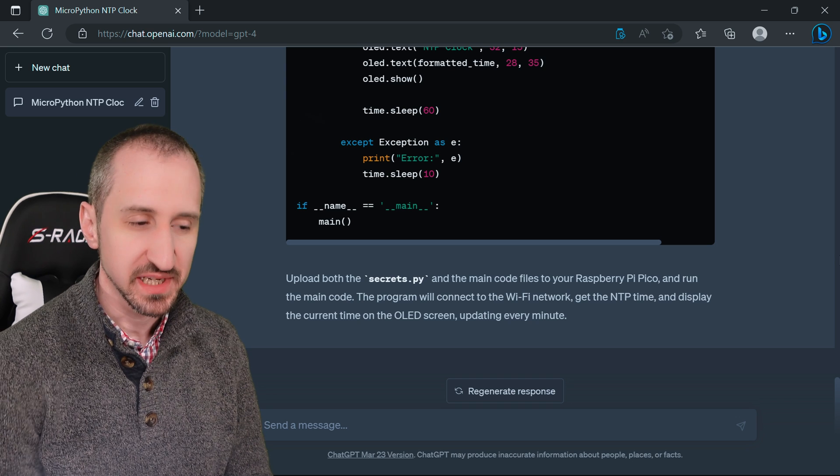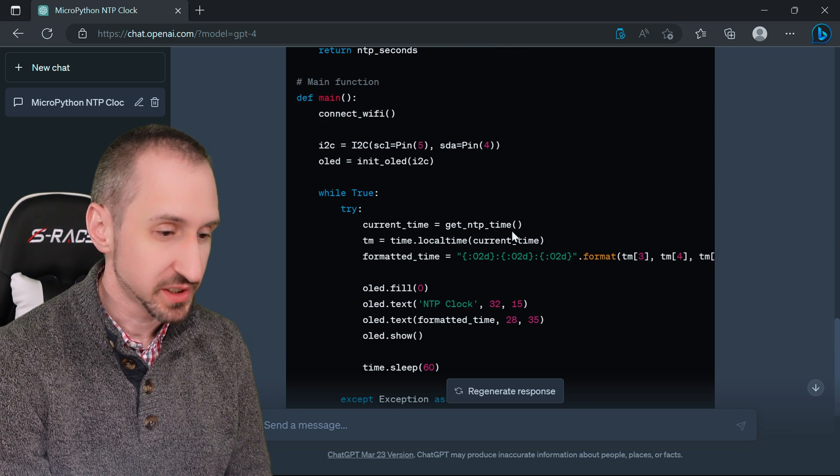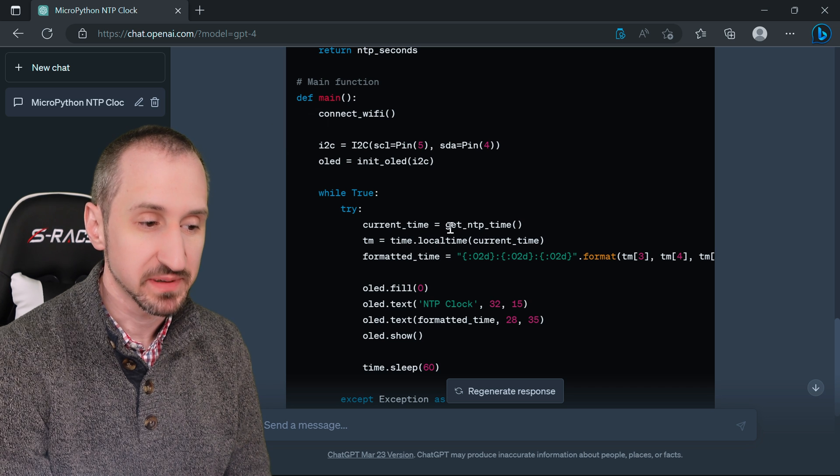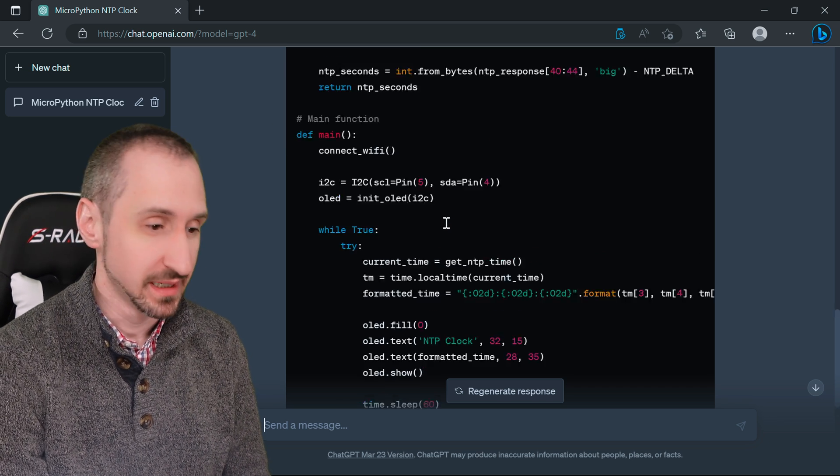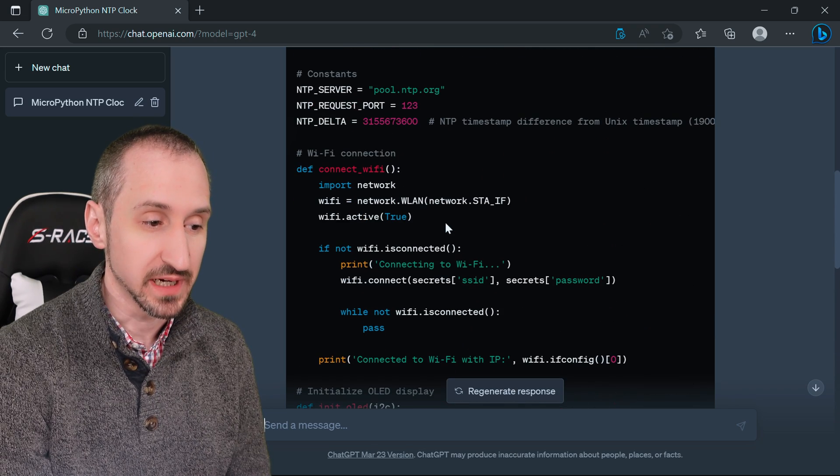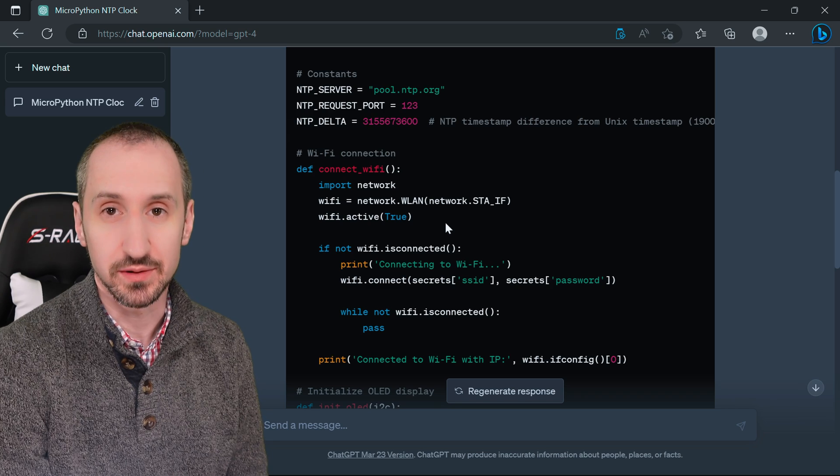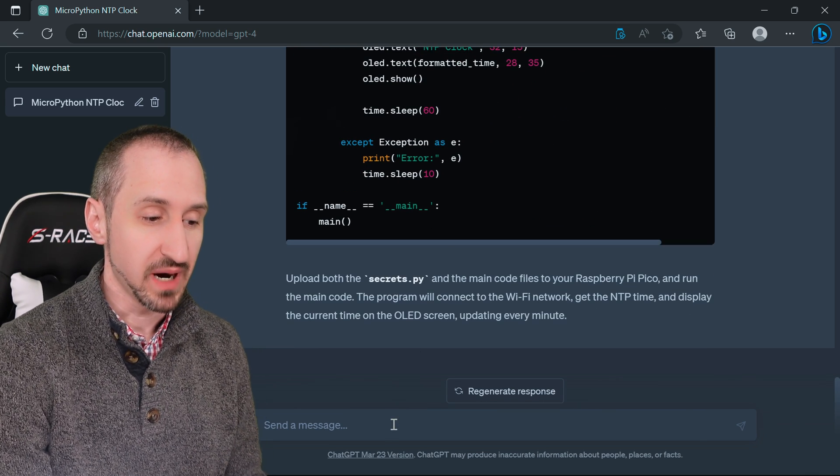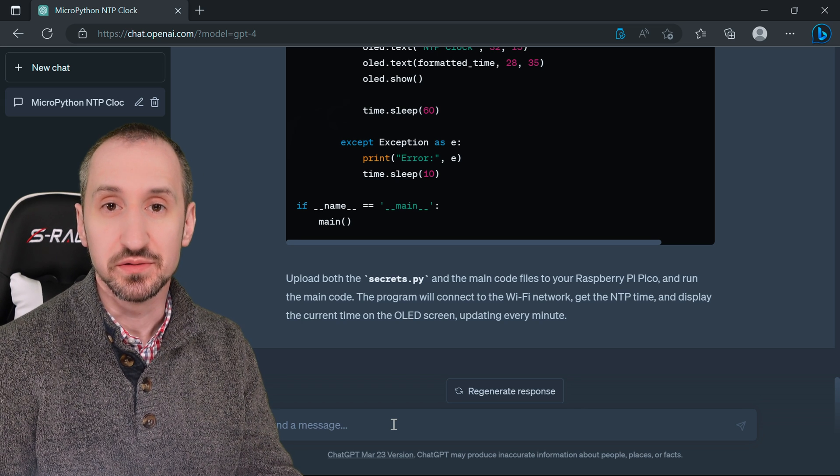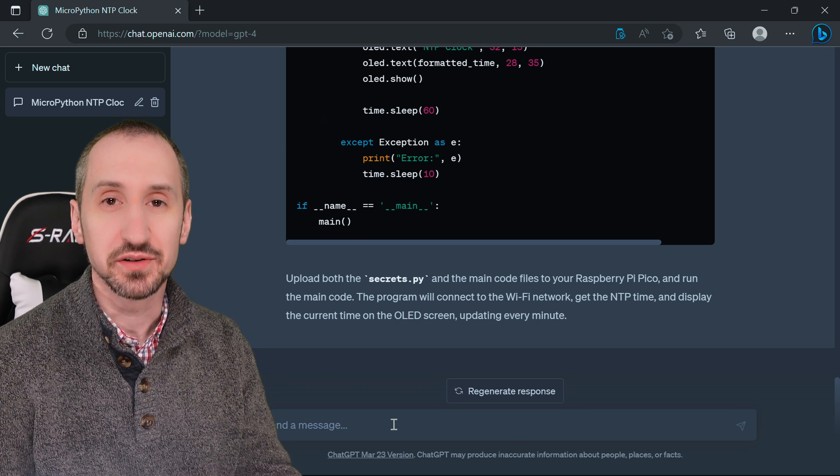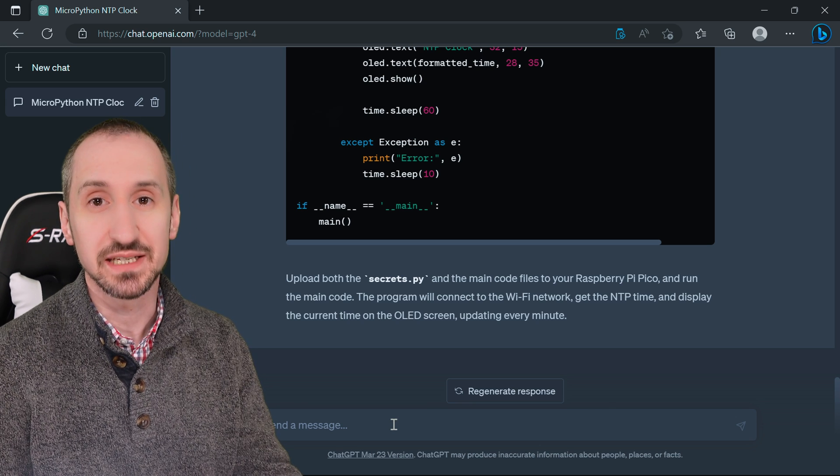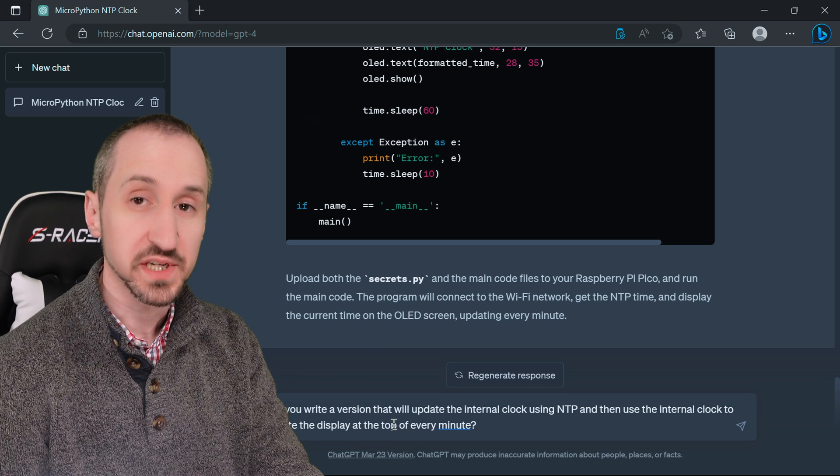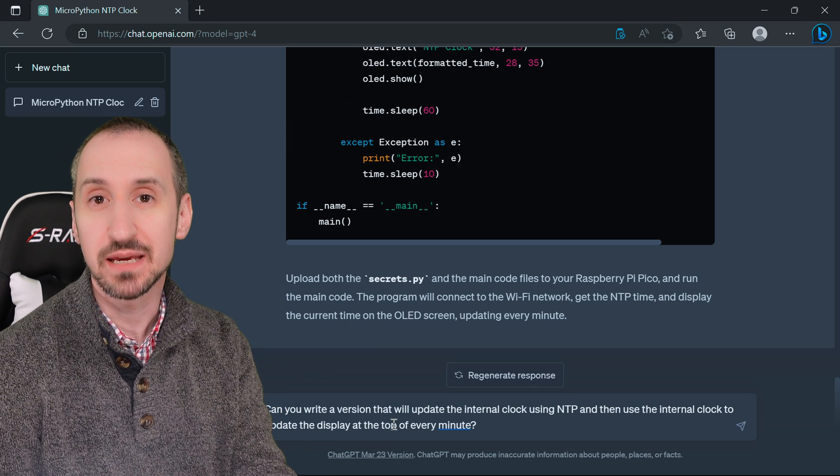We see it completed the output of the script and it's updating every minute, but in this case it's actually updating every minute from NTP time so it will always be accurate. But we actually want it to be able to run offline in the event that the network is not available. Let's update our requirements and ask it to modify the code to update the internal clock first using NTP and then update the display.